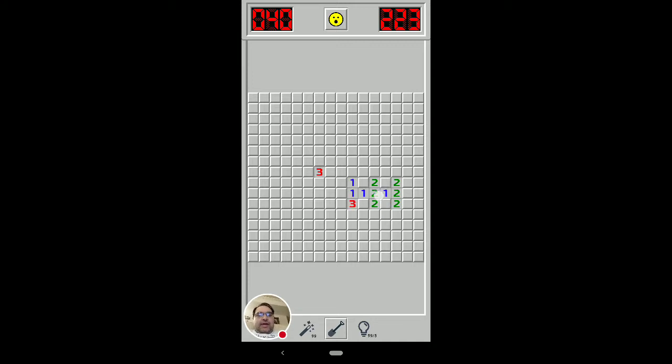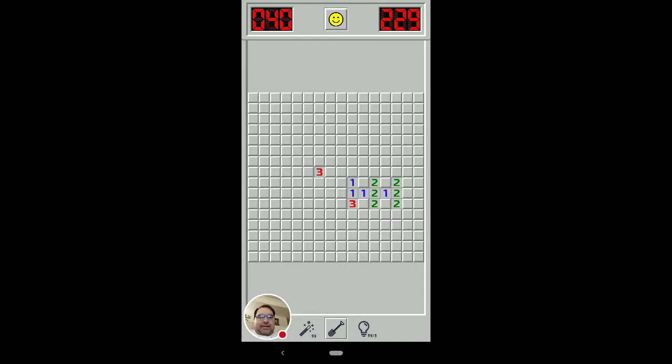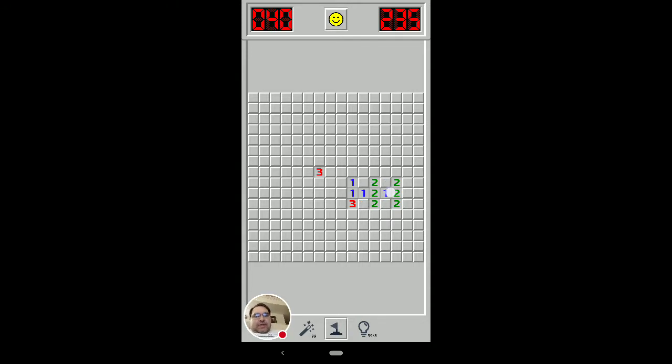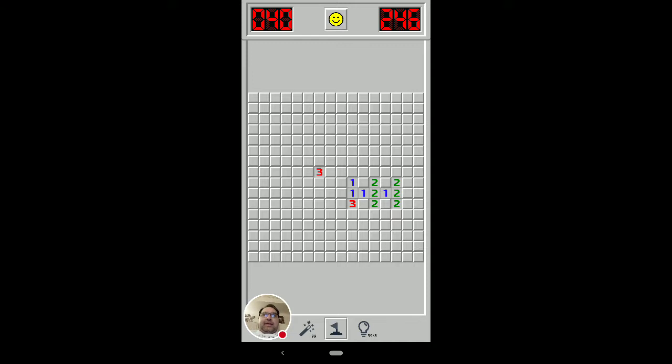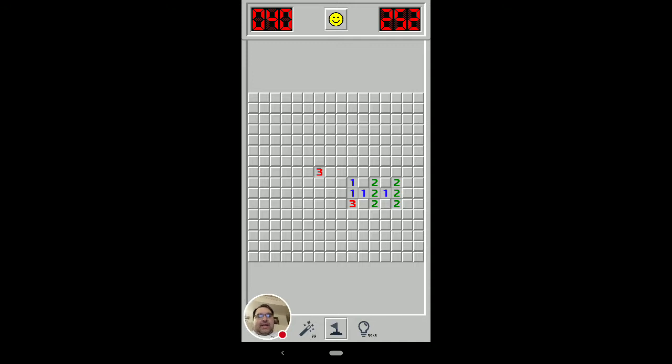So, when you have a 1-2-1 pattern in the middle of a board like this, this is the result that it looks like. You don't know which of these two is a mine, and you don't know which of these two is a mine, but you know that one of those two is, and one of those two is, which means that these three are not, these two are not, you already had that one uncovered, and these three are not either. So, you get to open, I think that's eight squares. So, that's pretty cool when you have a 1-2-1 pattern in the middle of a board. It's not limited to just an edge.